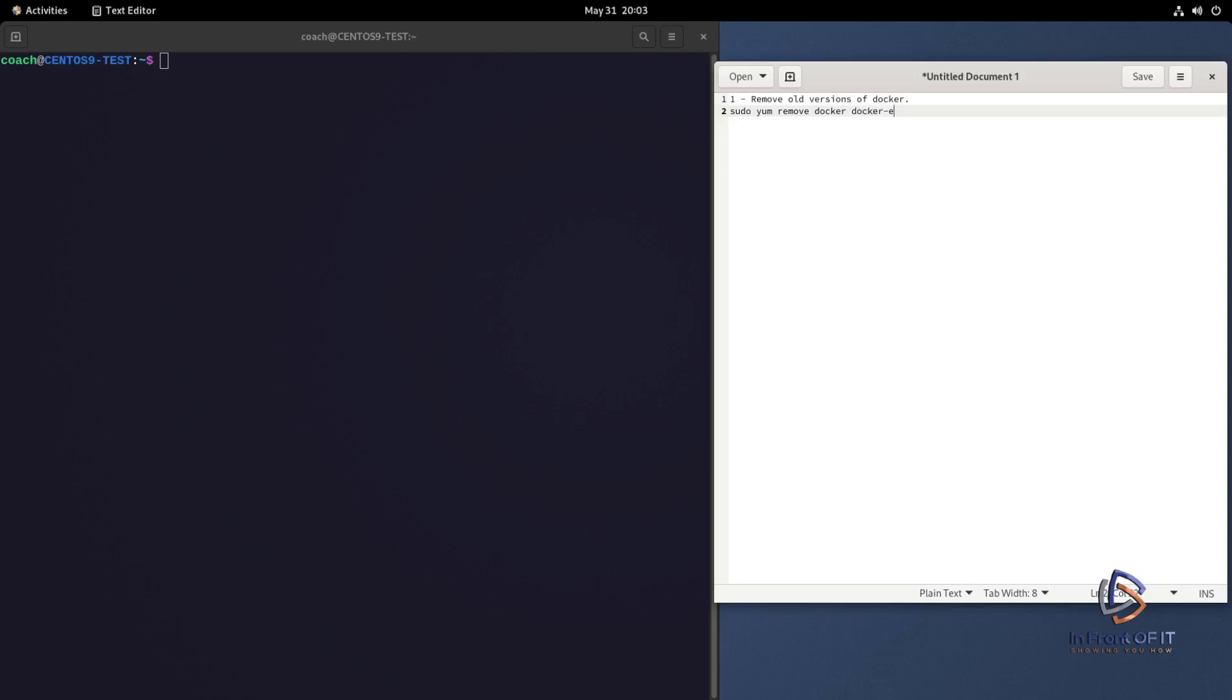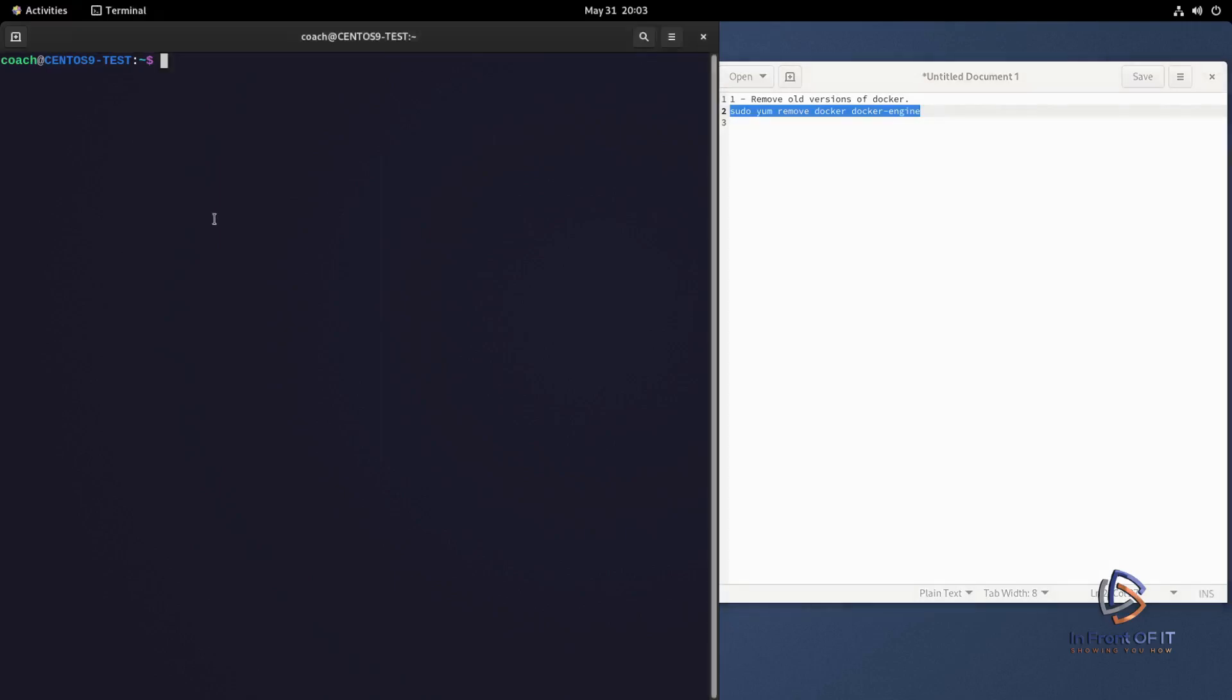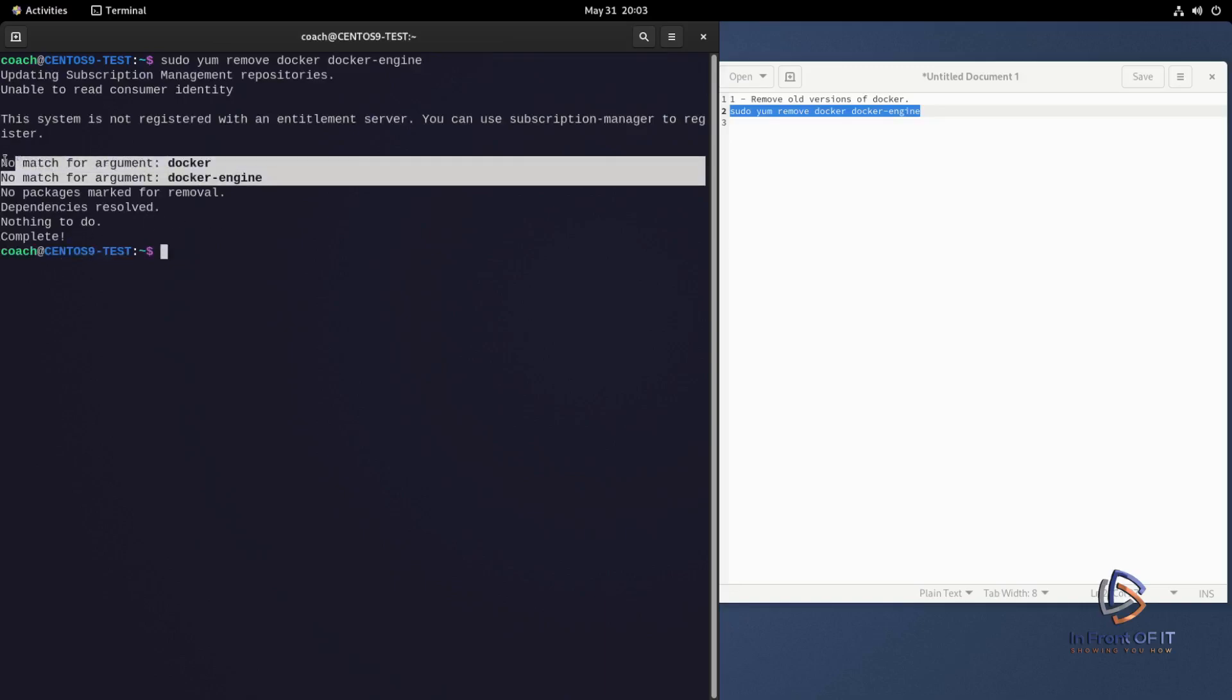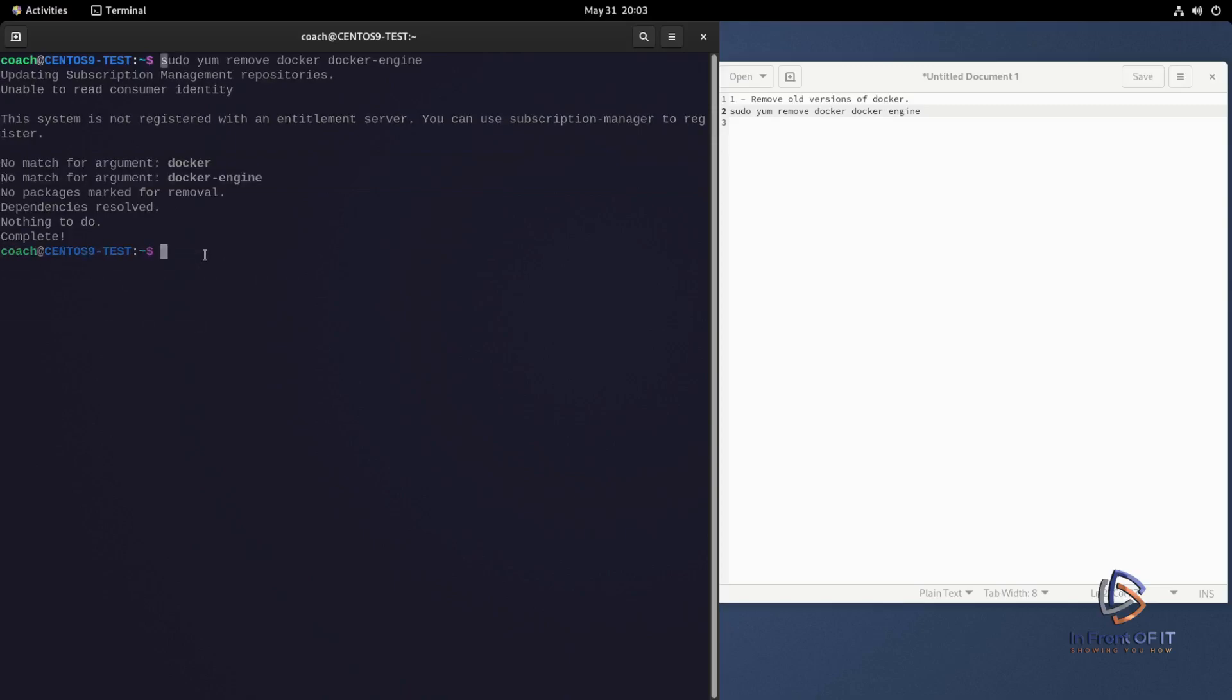We do this by typing the command sudo yum remove docker space docker-engine. And by the way, all of these steps to install Docker on CentOS will be in the description. So as you can see, once we run the command, these packages are not installed, so there's nothing to remove. So we're good to go to the next step.